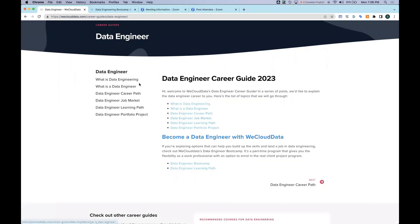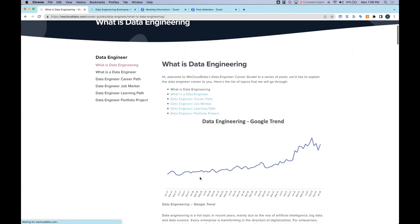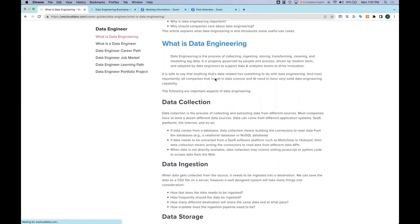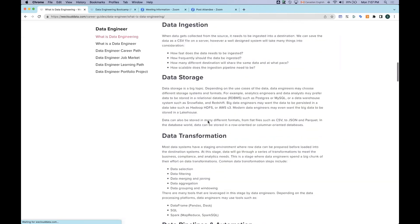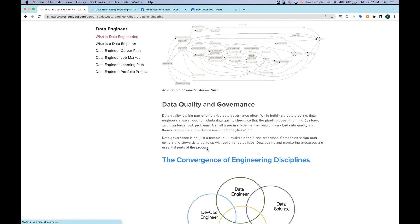In this career guide, we introduce data engineering. We also talk about the data engineer role, what it's about, career path, the job market, and we discuss the learning path in a lot of detail, and also share some tips on how to build a portfolio project. In the 'What is Data Engineering' section, we introduce the overall end-to-end data engineering process — from data collection to ingestion, data storage, transformation, data pipelines, automation, and data governance.